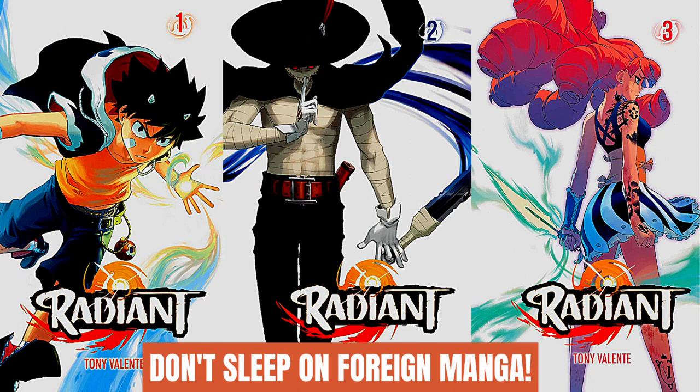That is also published by Viz Media, and I'm going to be talking about the first three volumes or chapters one through twenty. I'm going to be going over my experiences with reading Radiant, so without further ado let's get into the video.